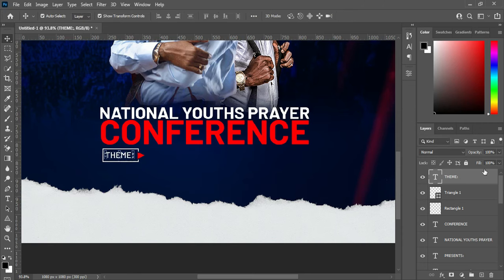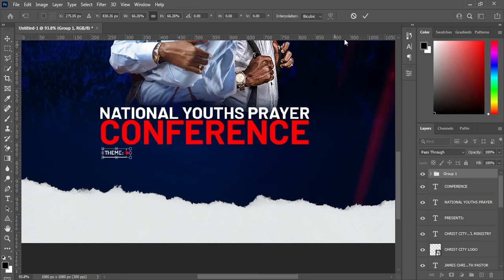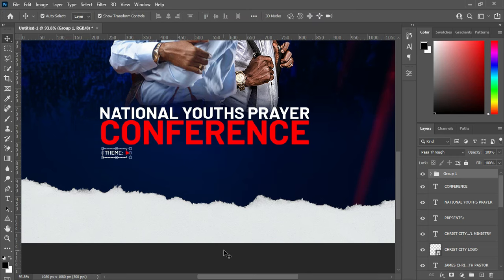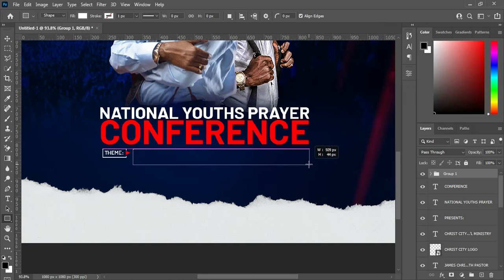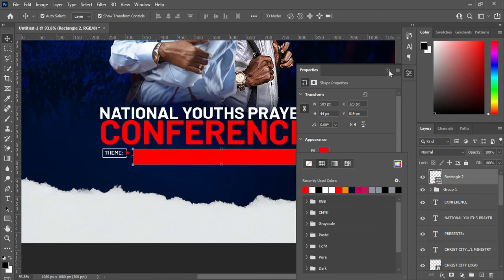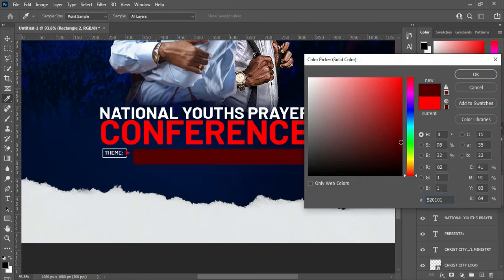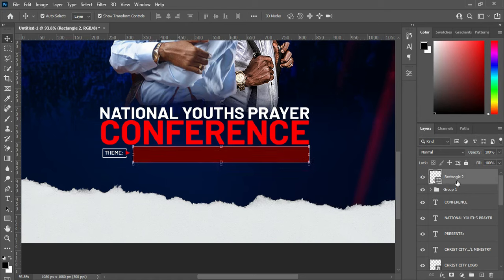Select this one and group it — click here to group it — then reduce the size and click OK. After this, draw another rectangle, apply red color. The color is too light, so I'll make it dark. Use your arrow key to take it up a little.